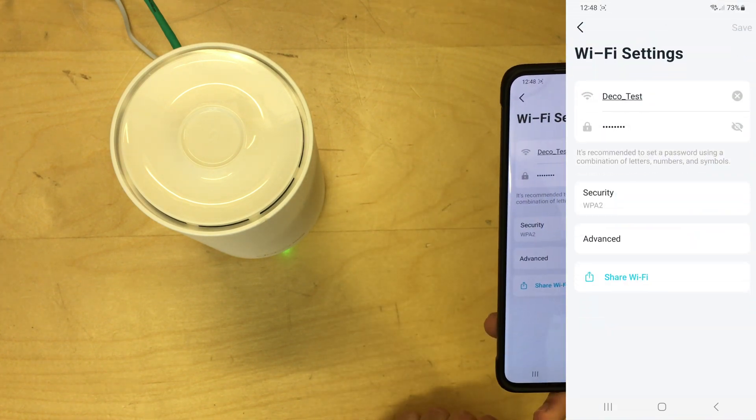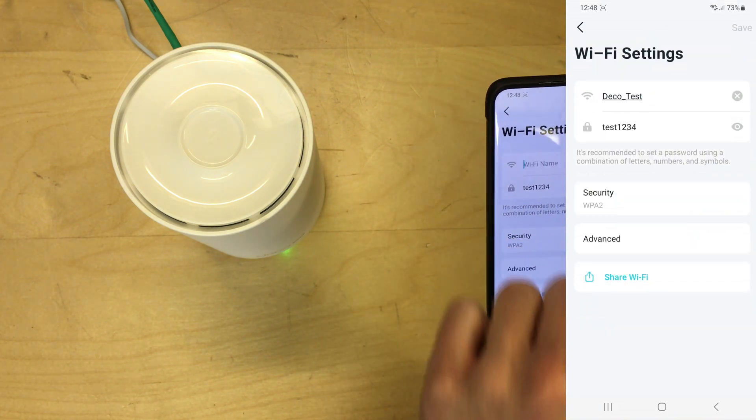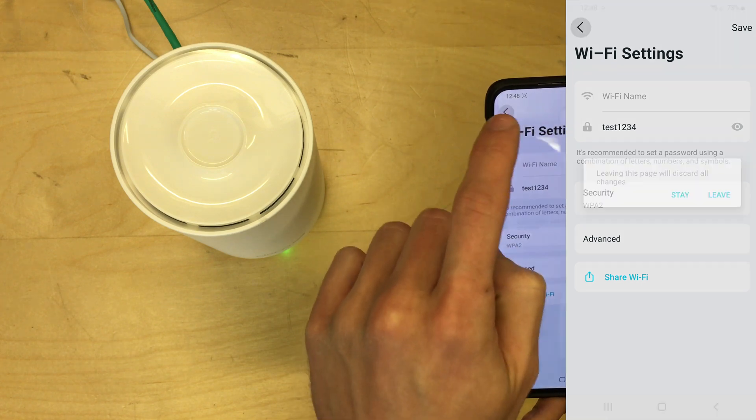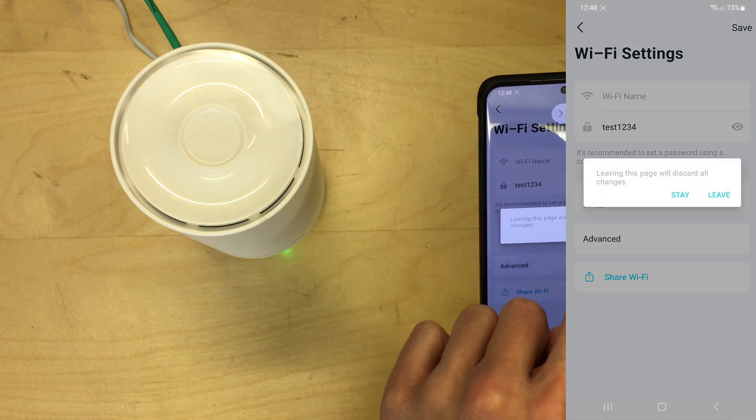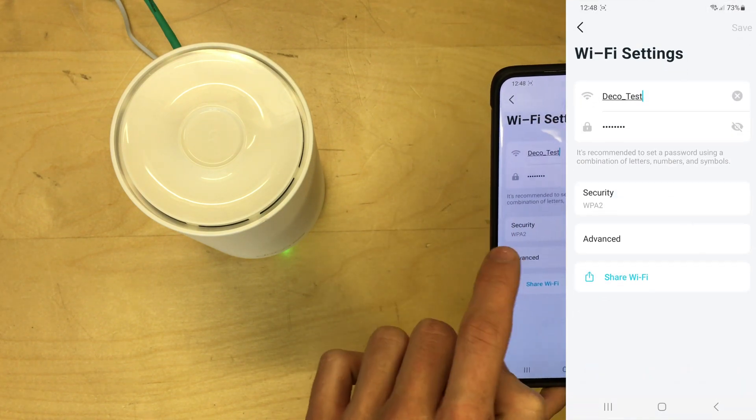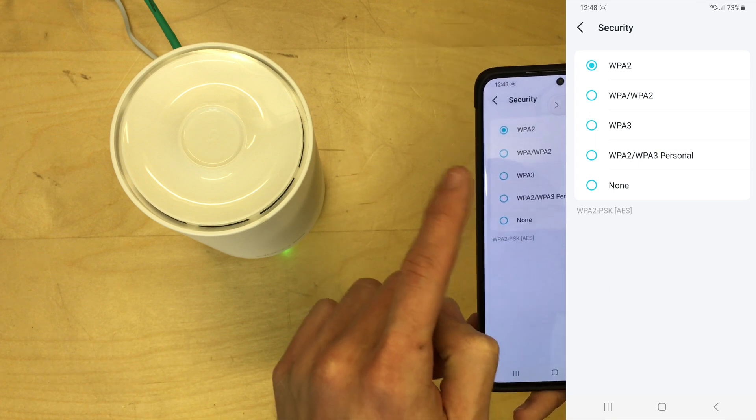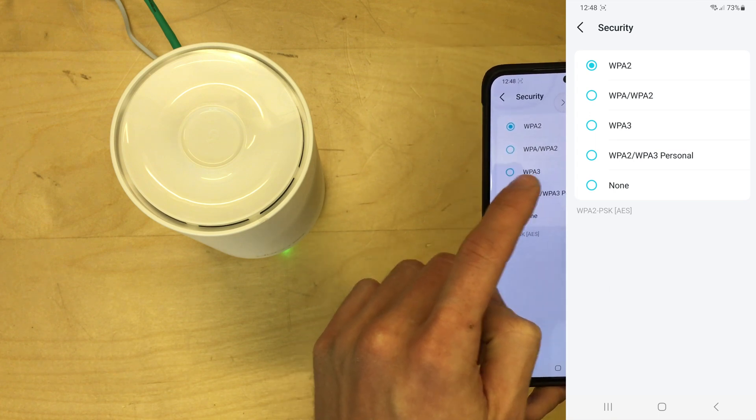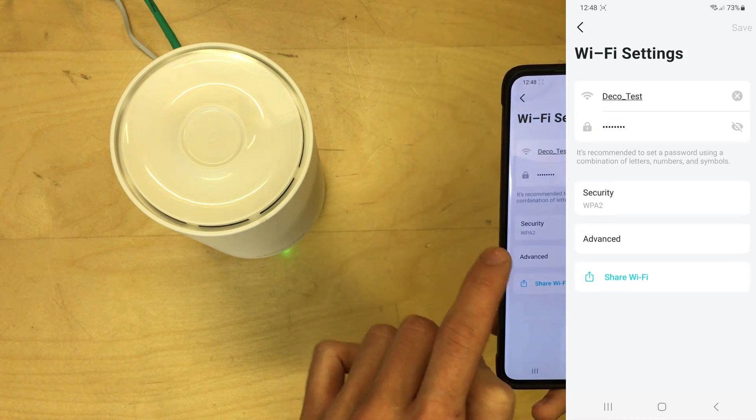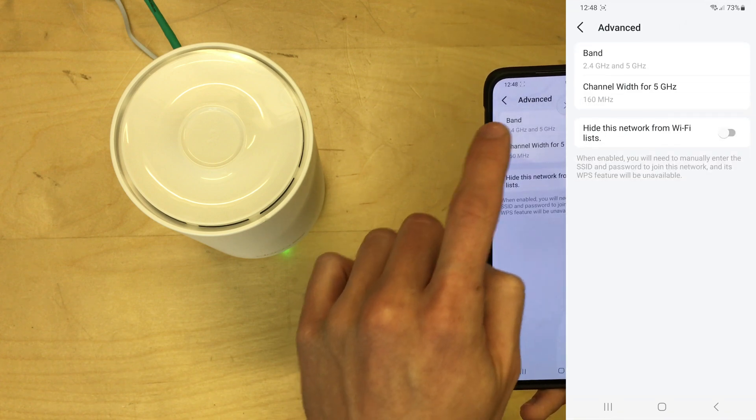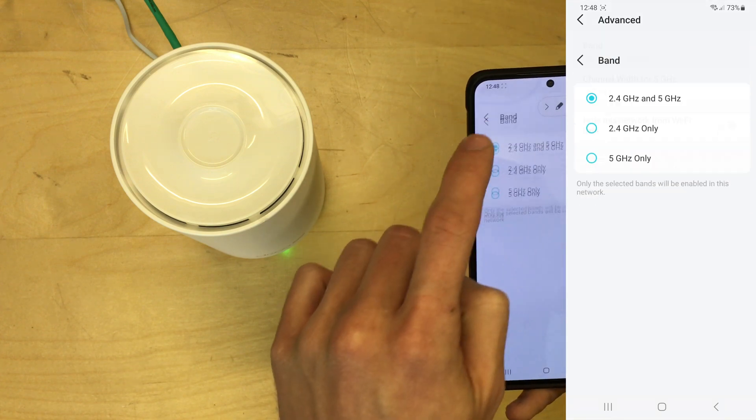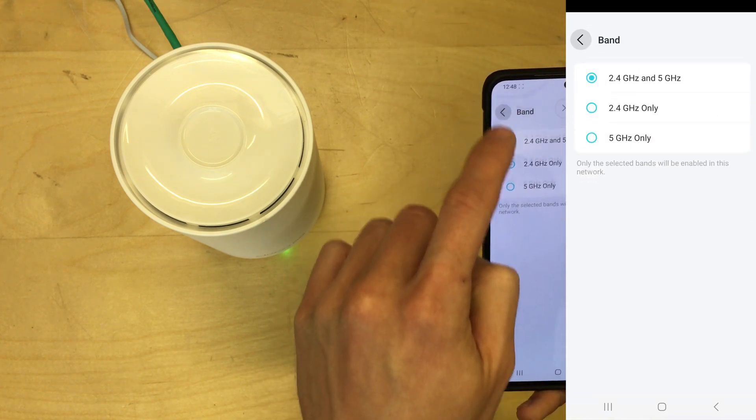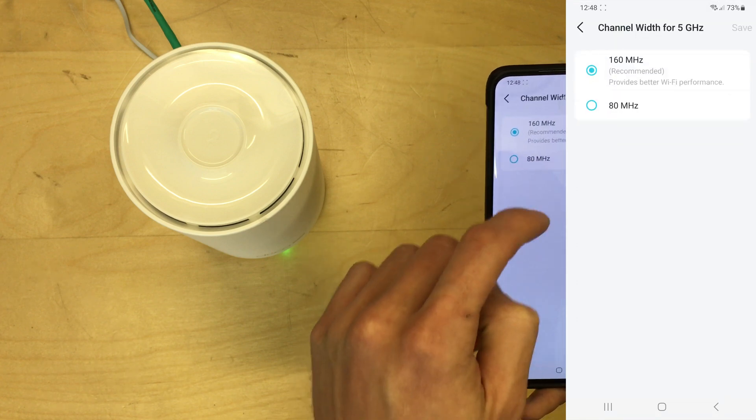Wi-Fi settings we can go into and just change the password or name. Oh, I just deleted that back then. You can choose the security type, WPA2, WPA3, whichever one you want.